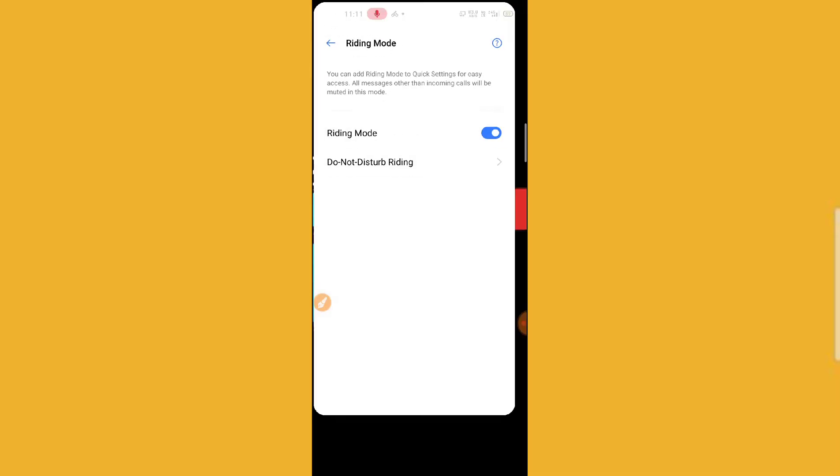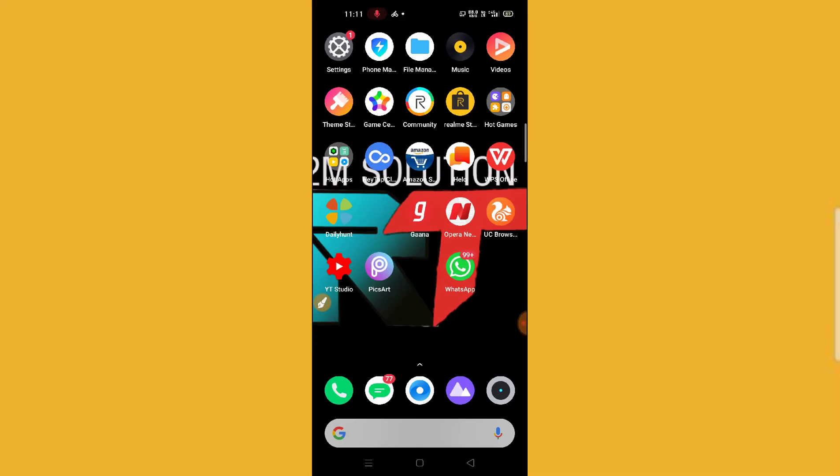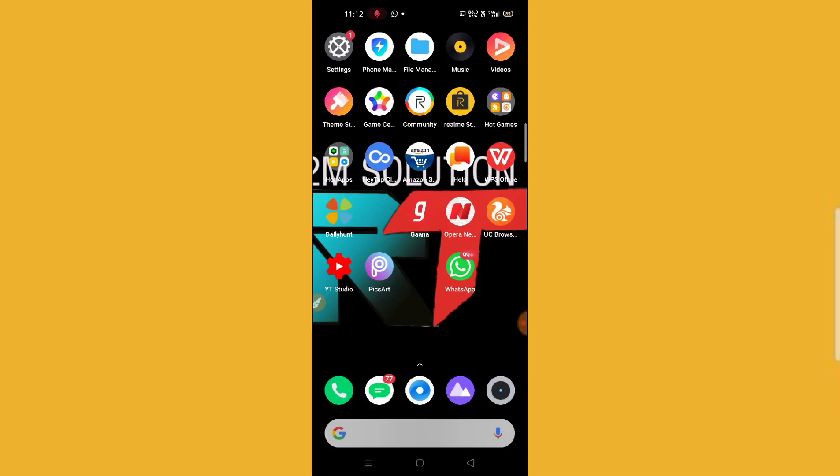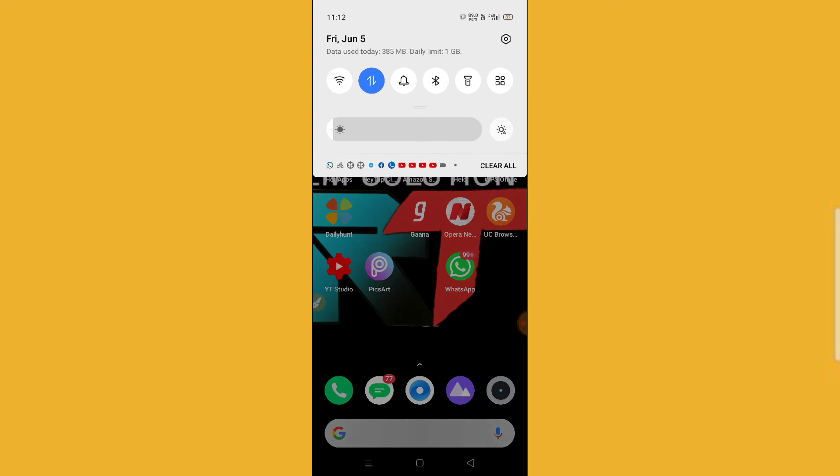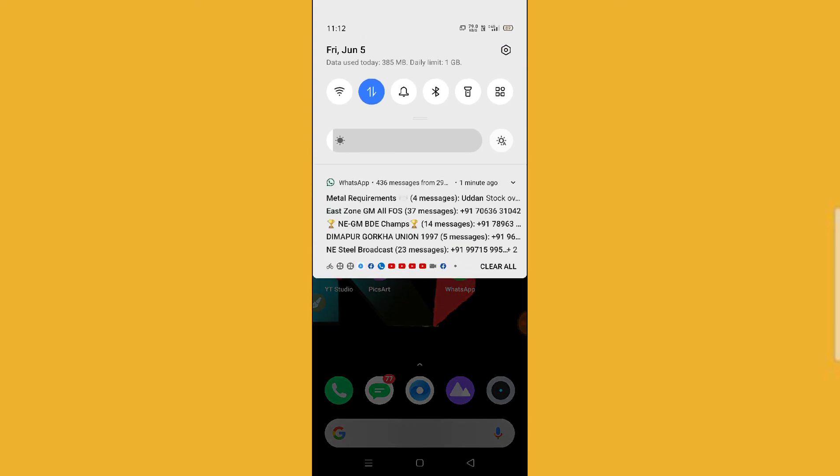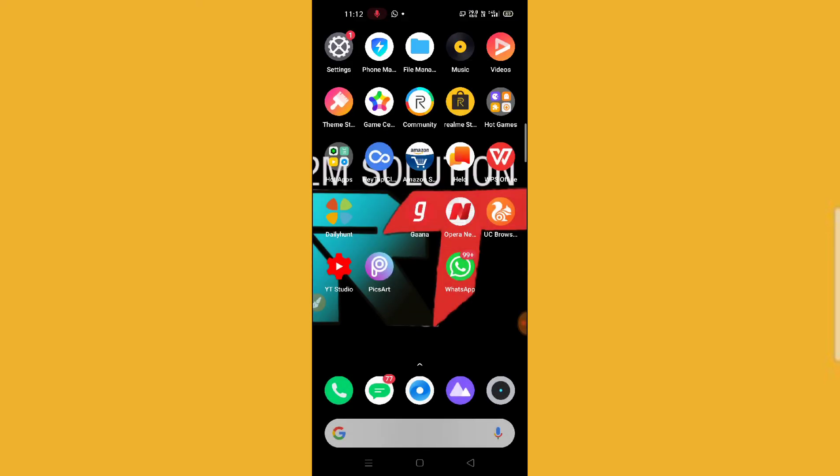I hope you liked it. Also, you can see here on the top of your screen there will be a riding sign. You can see it here on the screen.